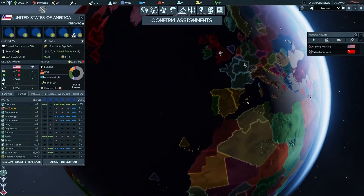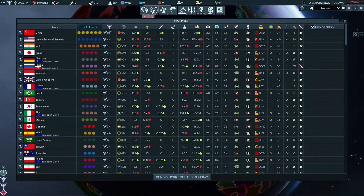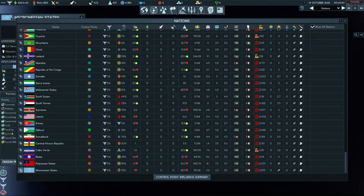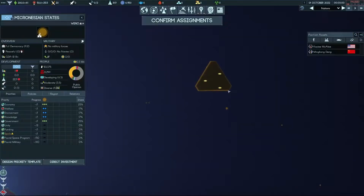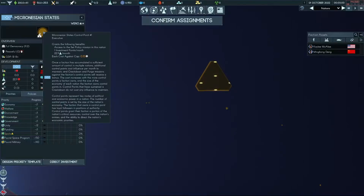Now let's look at some of the small countries, starting with the smallest. Micronesian States: these guys cost 0.53 control points for their cap, and it creates 22 science. So you're getting 43 monthly research for a single control point amount. That is incredibly efficient compared to the US.